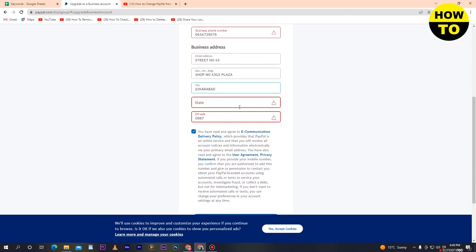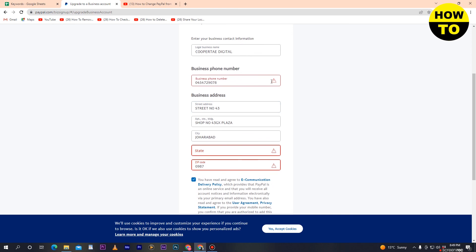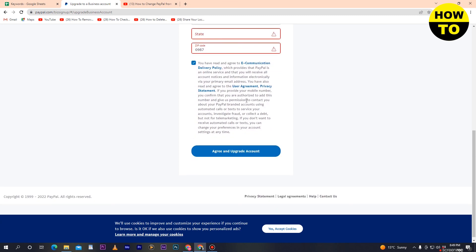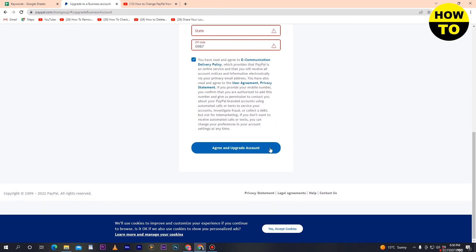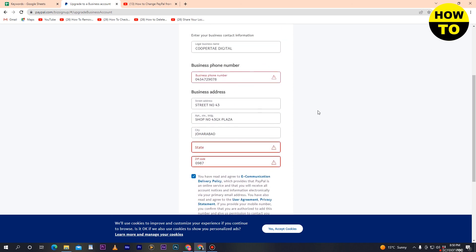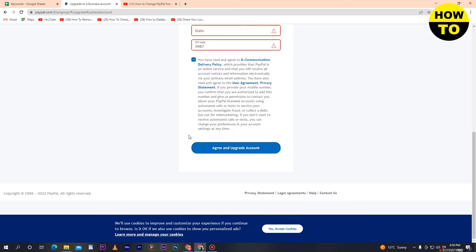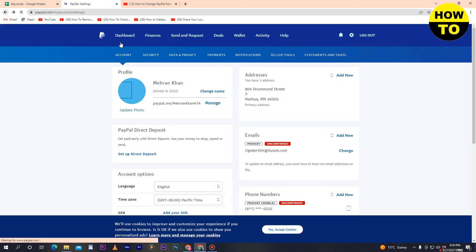You must provide a verified business address, phone number, and legal business name. Once all details are filled in correctly, click 'Agree and Upgrade Account' and your account will be converted from a personal account to a business account. In my case I won't convert, so I'll move back. Now you understand how to completely change your PayPal personal account to a business account.